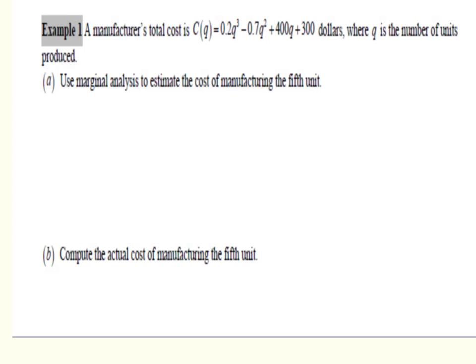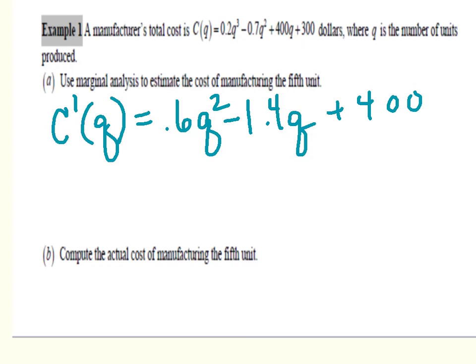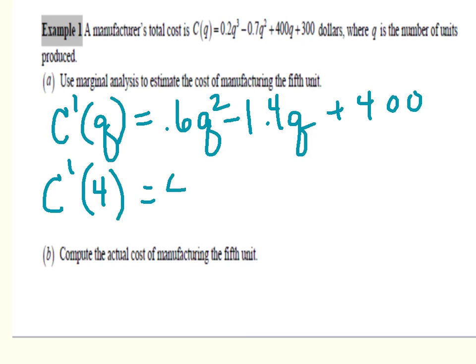Let's look at a cost function and see how we can use marginal analysis to estimate the cost of the next unit. The first thing in Part A is to find the derivative c prime of q. C prime of q is going to be 0.6q squared minus 1.4q plus 400. We want the cost of manufacturing the fifth unit, so we think about the rate of change at the fourth unit. Evaluating c prime of 4 gives us 404, meaning the cost of the fifth item should be $404.